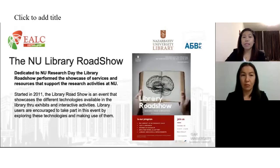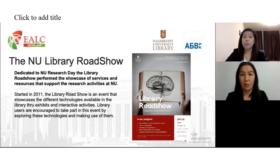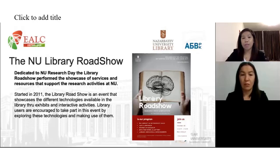One of the initiatives of the NU Library is the NU Library Roadshow, dedicated to NU Research Day, which showcases the services and resources that support the research activities of NU. Started in 2011, the Library Roadshow is an event that showcases the different technologies and collections available in the library through various exhibits and interactive activities. Library users are encouraged to take part in this event and explore the different technologies and make use of them.